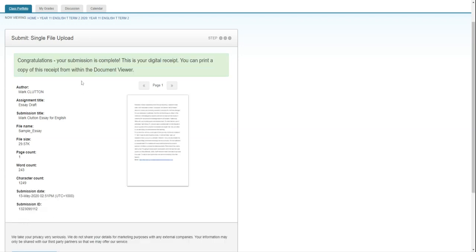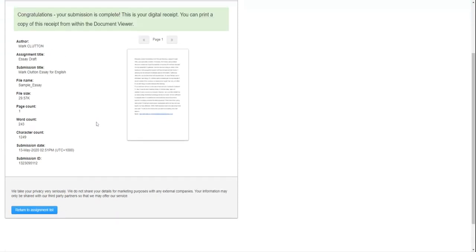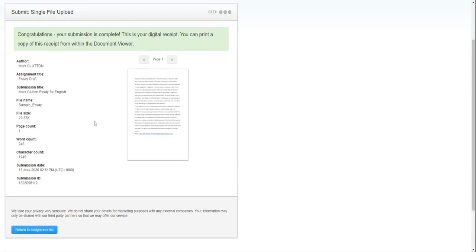Congratulations, your submission is complete. You are now a fully fledged assignment submitter. Give yourself a pat on the back.